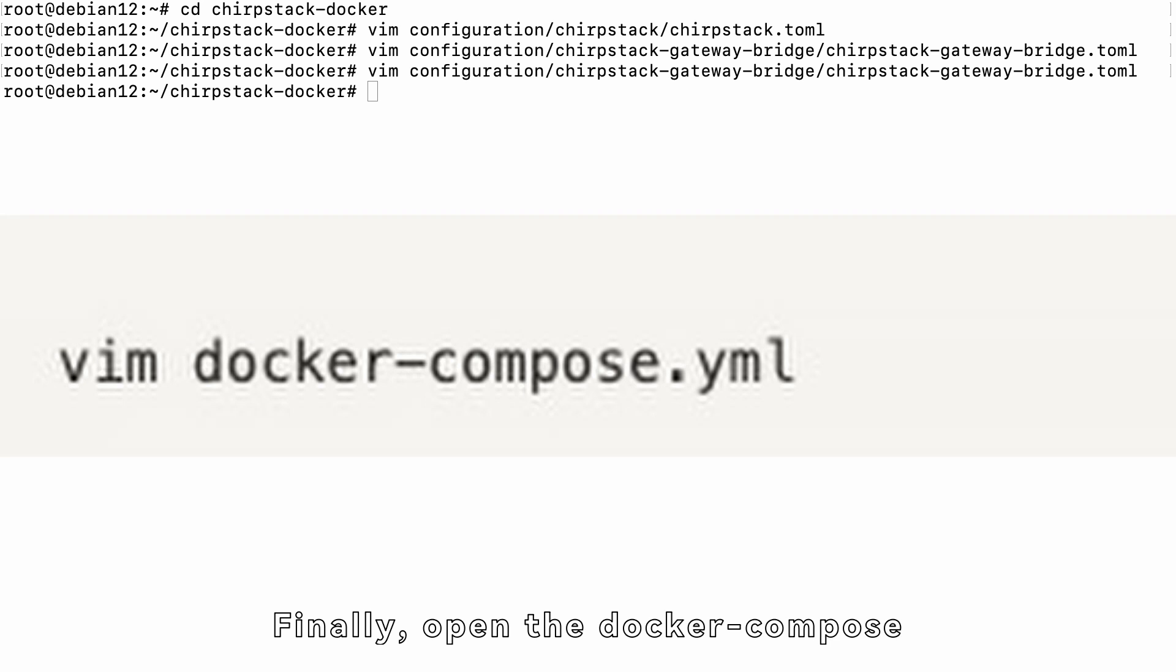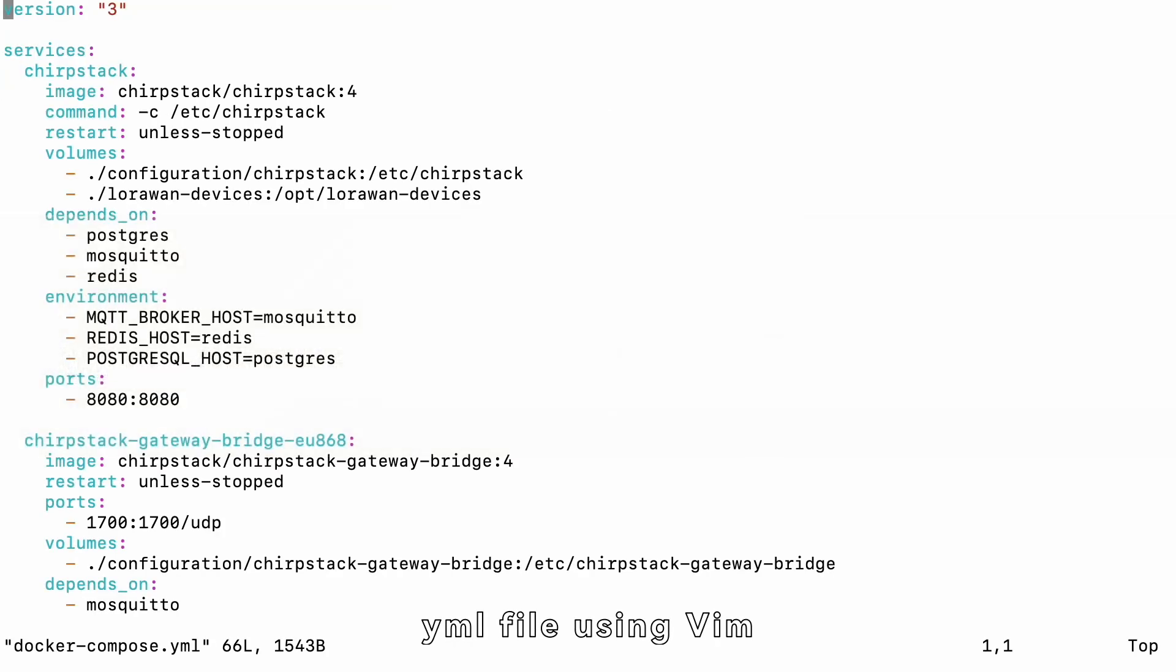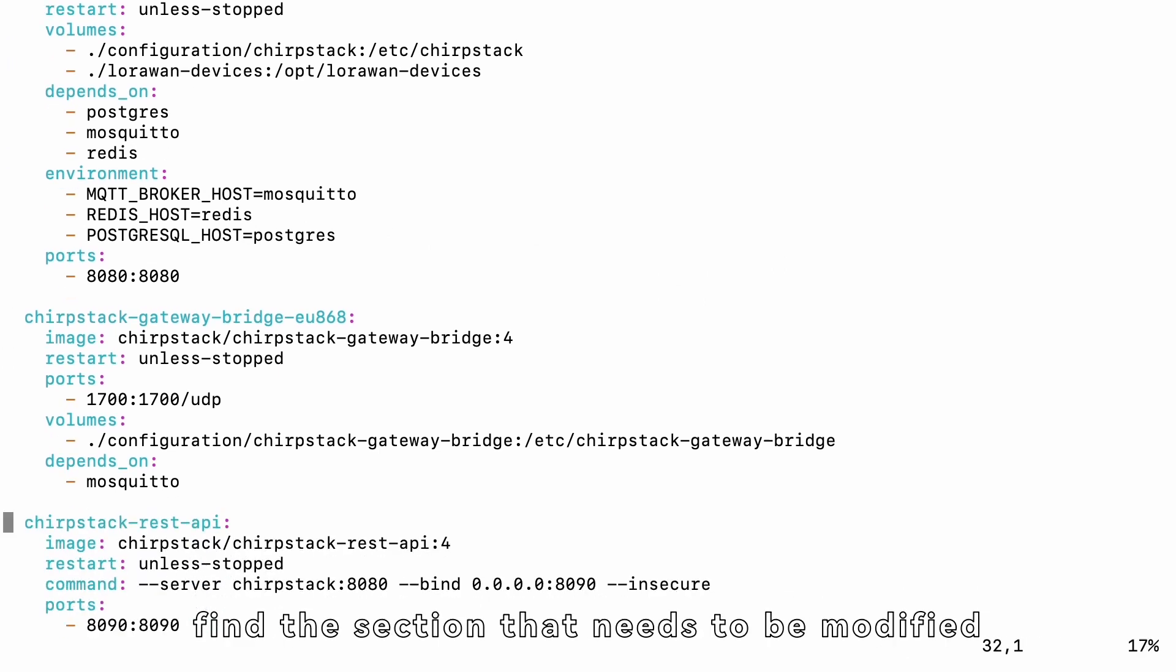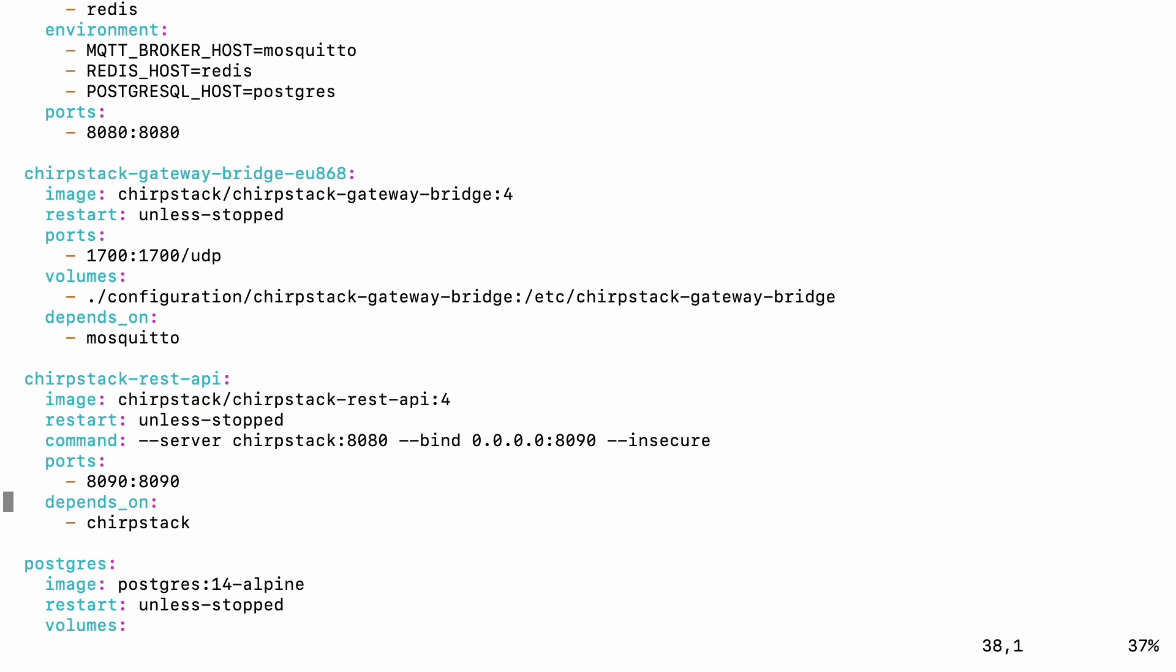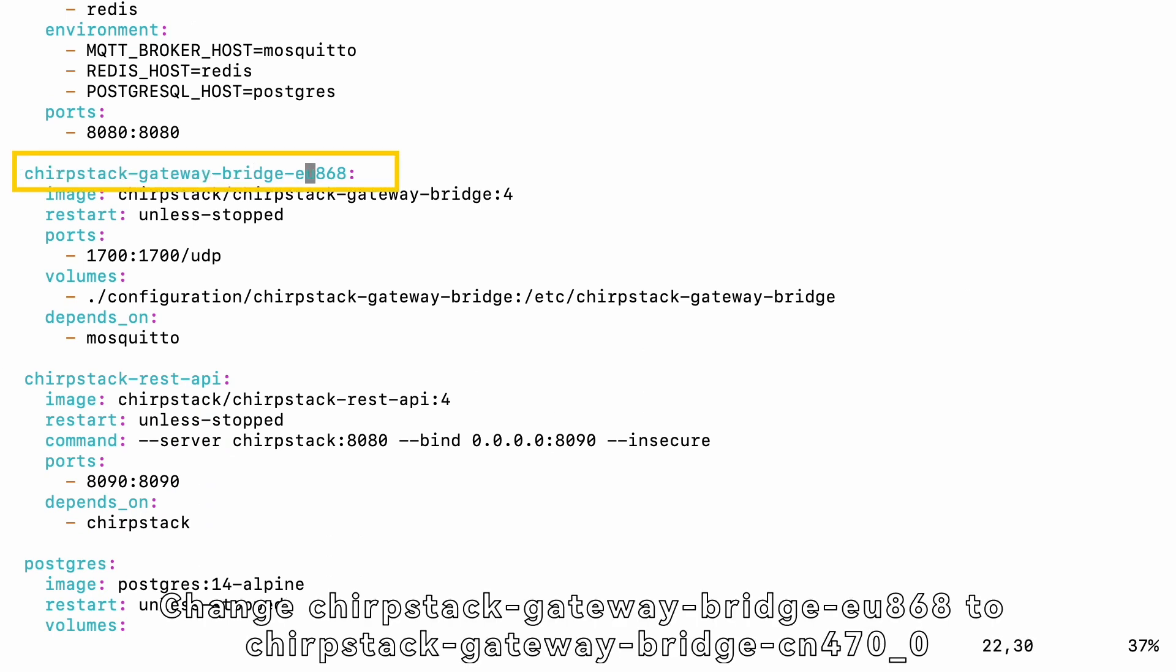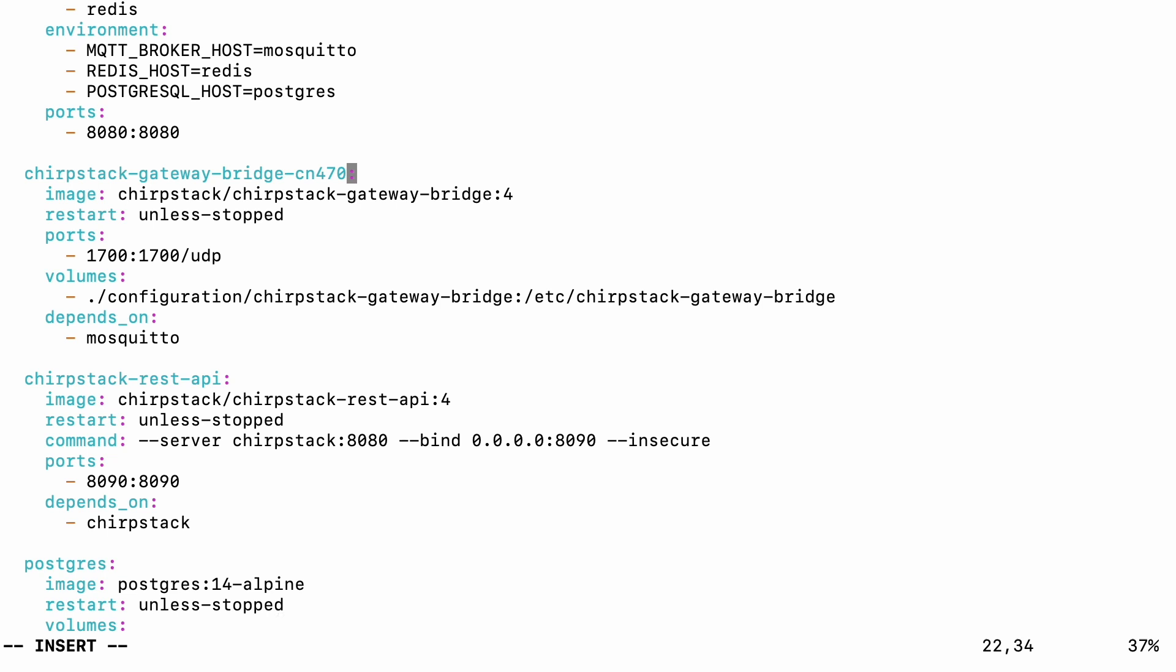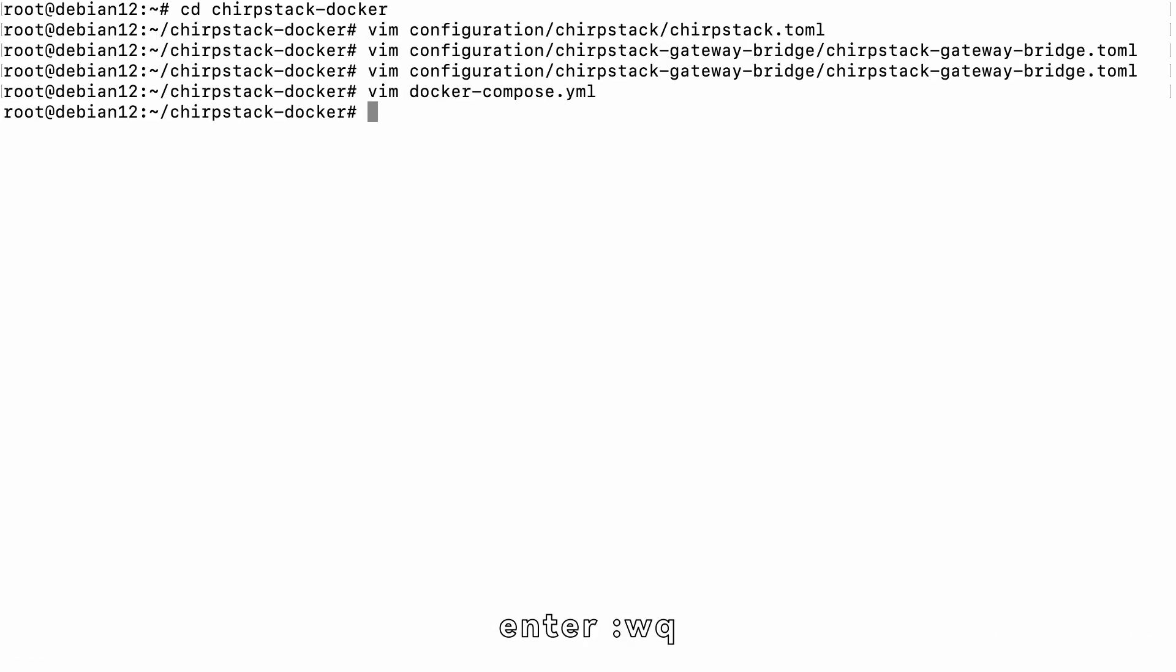Finally, open the DockerCompose.yml file using Vim. In the DockerCompose.yml file, find the section that needs to be modified. Change ChirpStackGatewayBridgeEU868 to ChirpStackGatewayBridgeCN470_0. After completing the modification, press the ESC key, enter WQ to save the modifications.